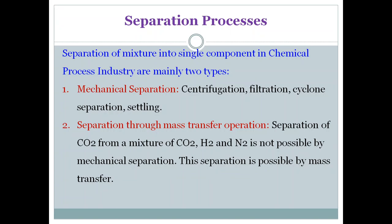In mechanical separation, generally one component will be in solid phase and another in liquid phase, and by centrifugation you can separate them. Or one will be in gas and another in solid. However, if you take a mixture of carbon dioxide, hydrogen, and nitrogen — all are gases — this type of separation is not possible through mechanical separation.